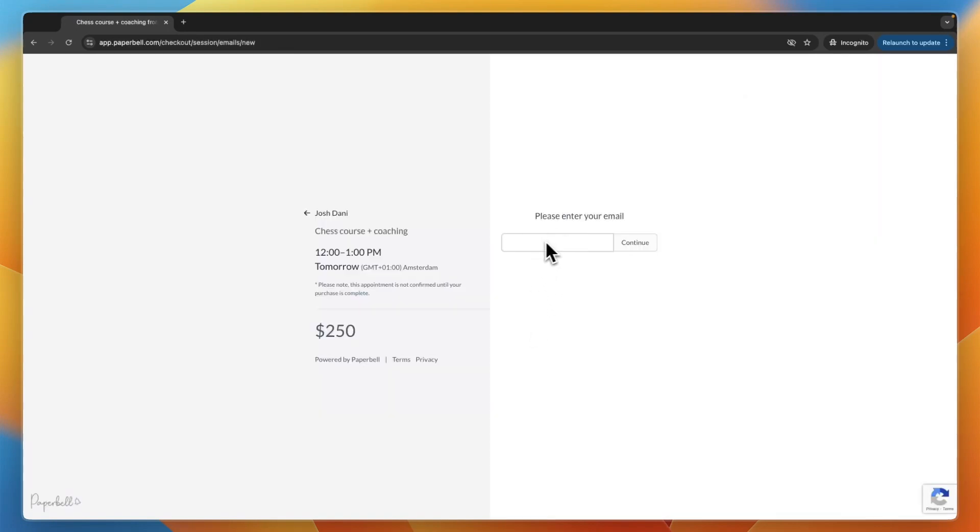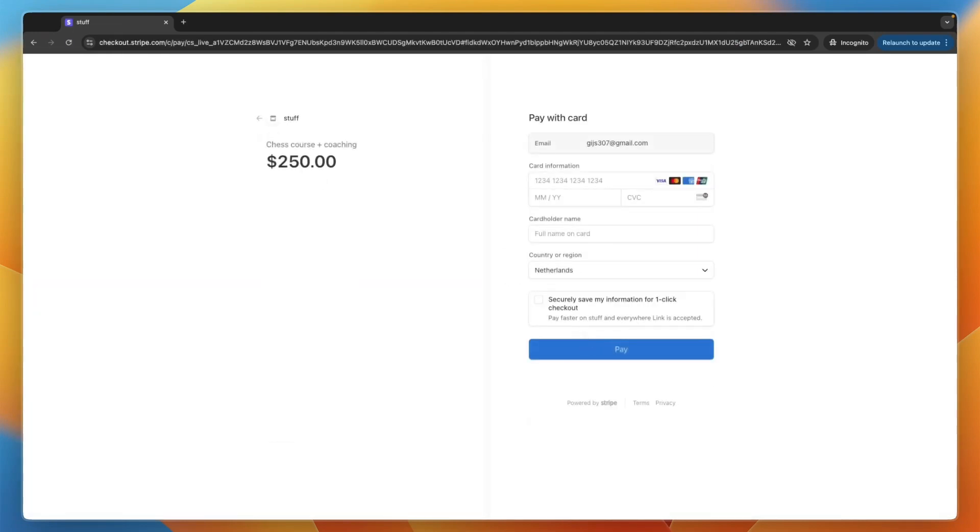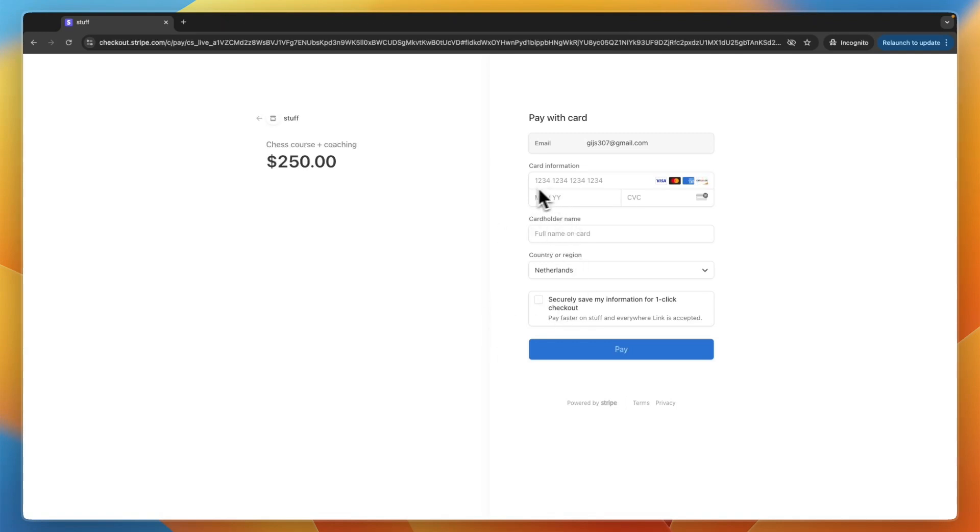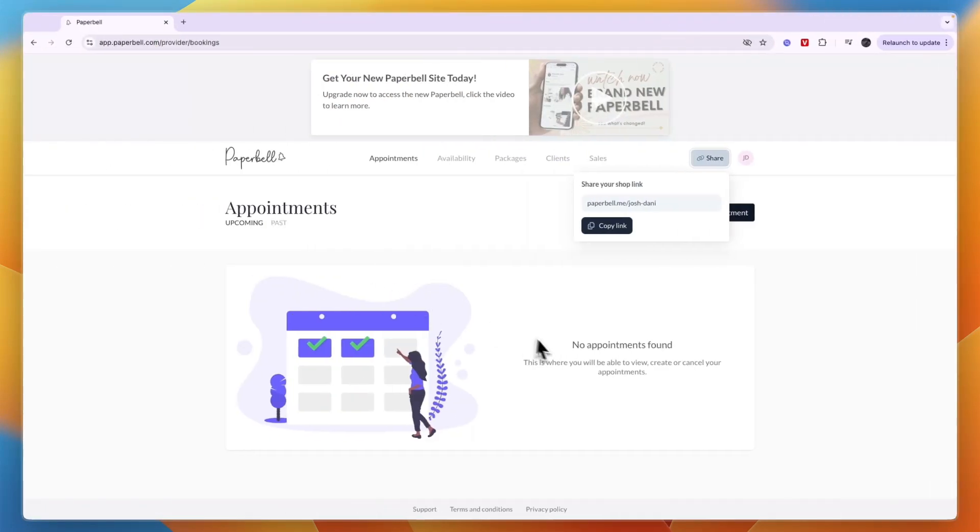You already collect their email, first and last name, and optionally phone number. After doing that, they will be taken to the Stripe checkout. It depends on which payment method you connected. If you connected PayPal, it won't look like this. Personally, I think Stripe is better. They can enter their details and pay, and then they will have bought your coaching package.